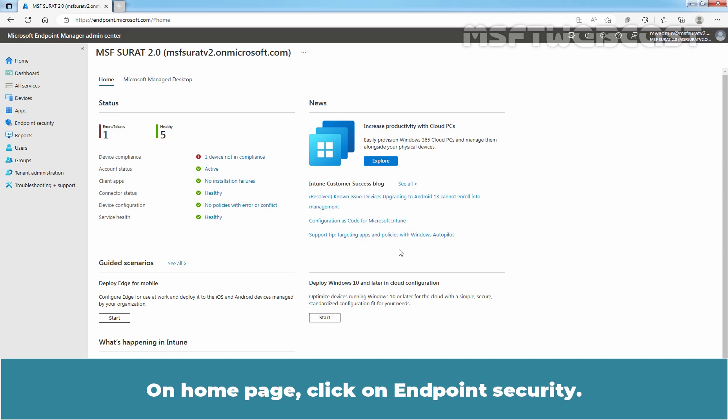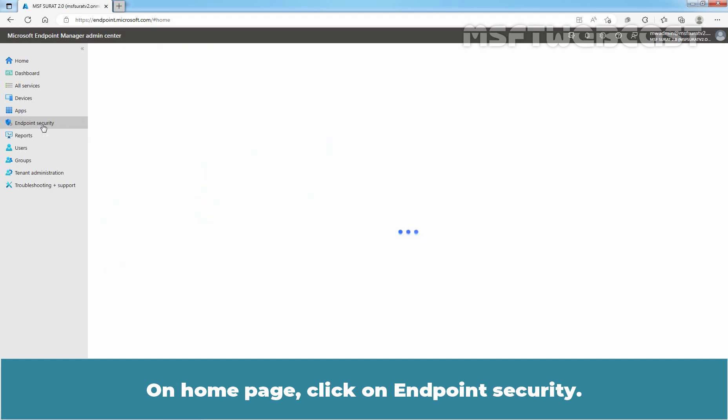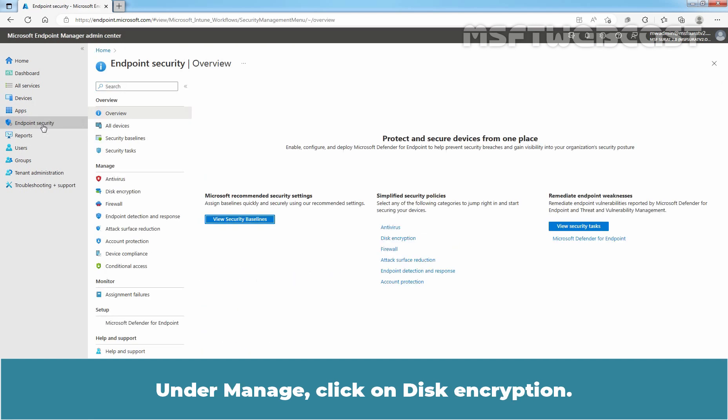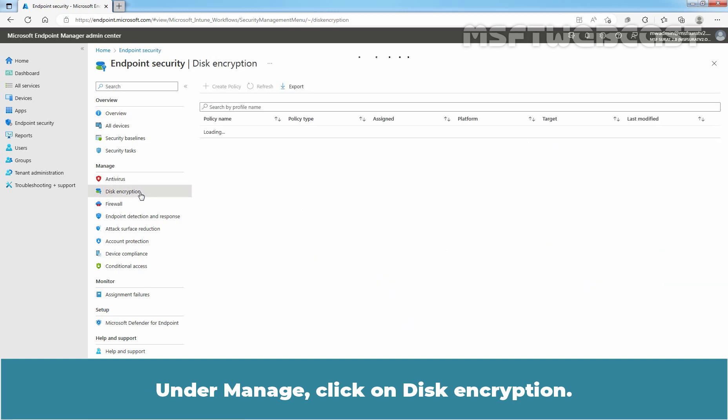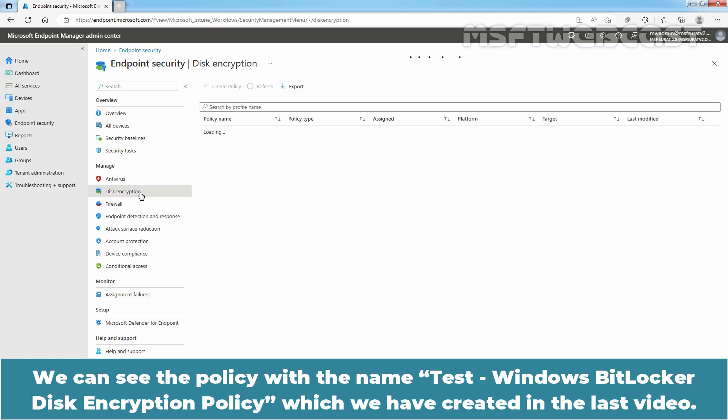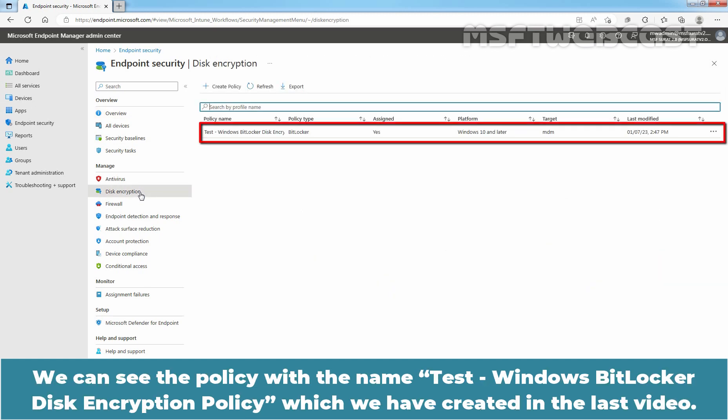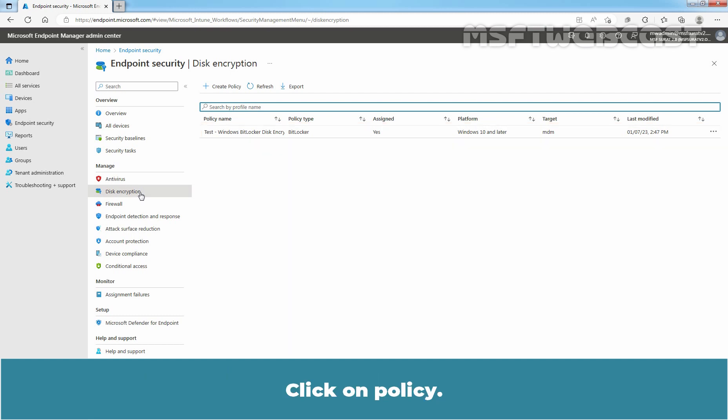On Home page, click on Endpoint Security. Under Manage, click on Disk Encryption. We can see the policy with the name Taste Windows BitLocker Disk Encryption Policy which we have created in the last video. Click on Policy.